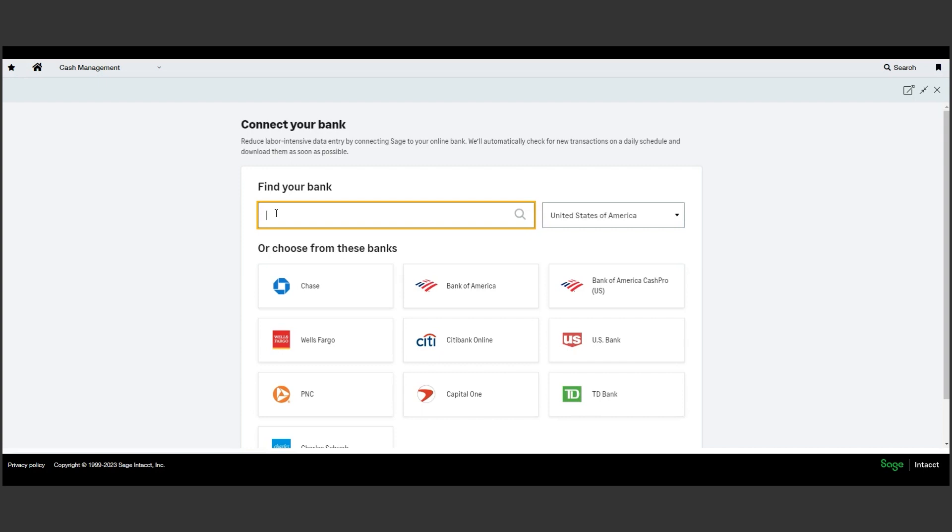It's worth noting, only a short time ago, Sage Intacct had approximately 5,000 connected banks. Within only a couple of years, we're now up to roughly 7,000.